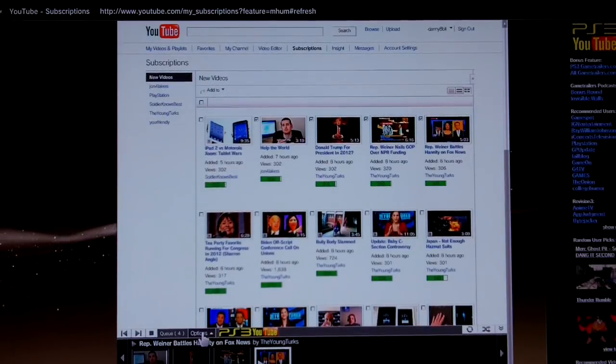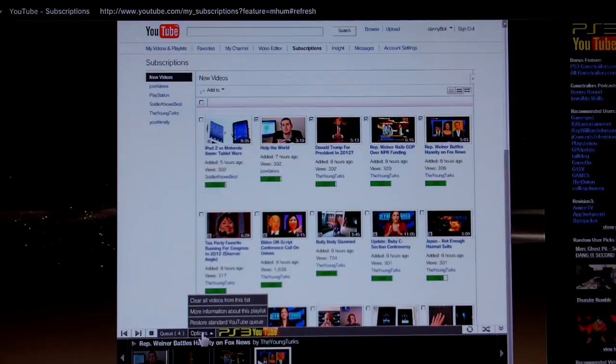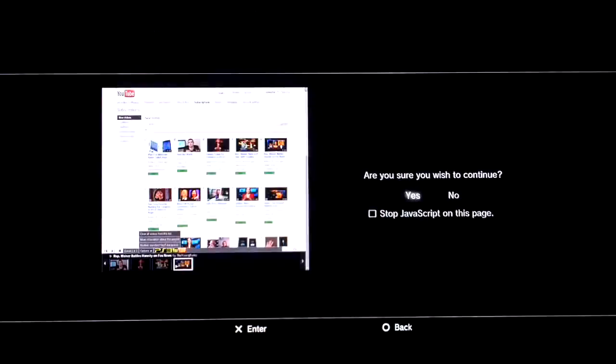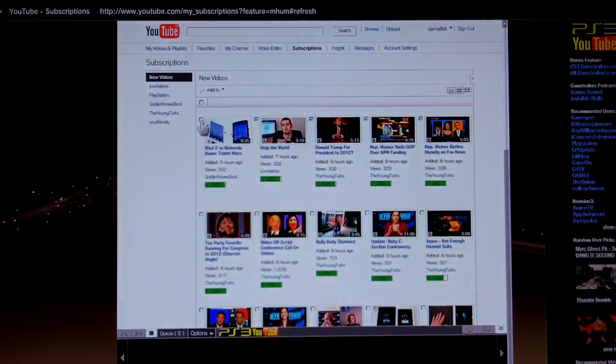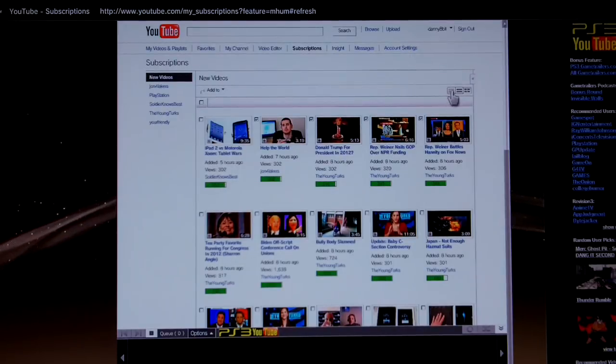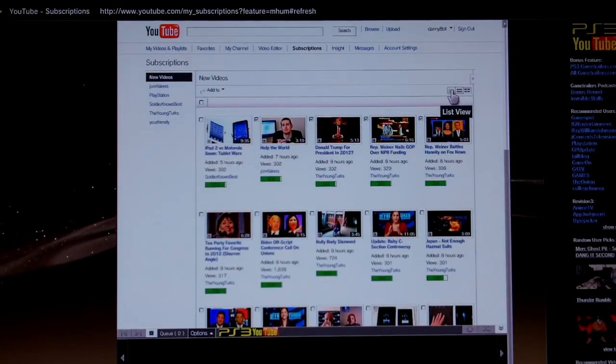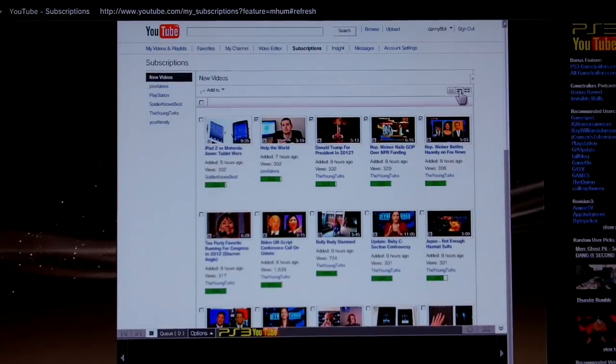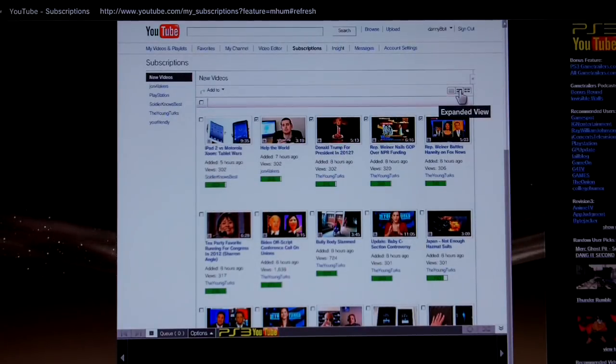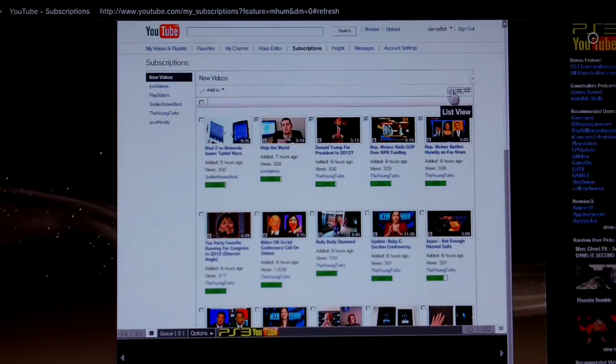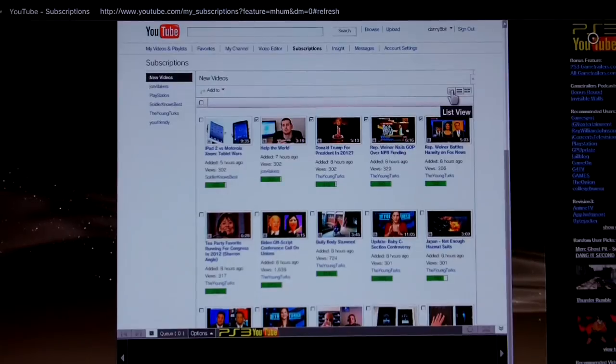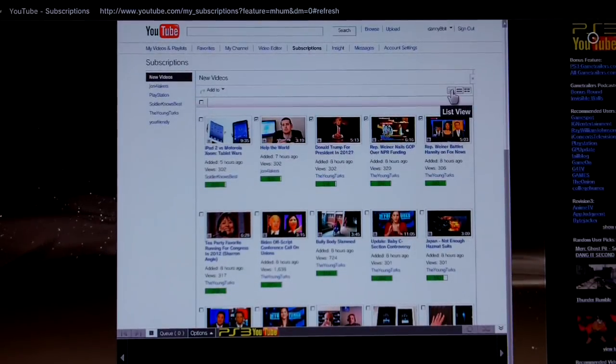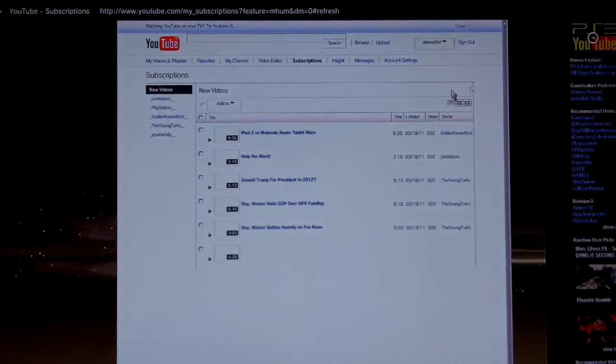Let's empty the queue here. Clear all videos. And let's have a very brief look at one of the other subscription style pages, which is the list view. You've also got the expanded view, which is fairly similar. So let's try the list view. Give that a second to load.